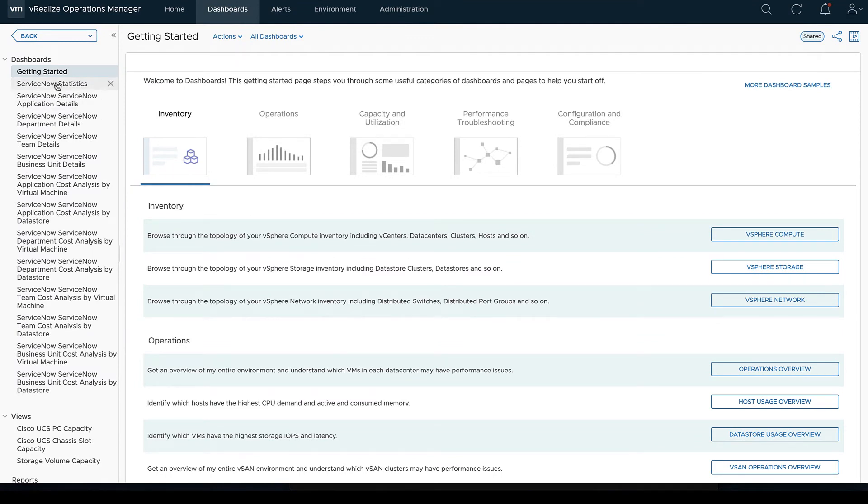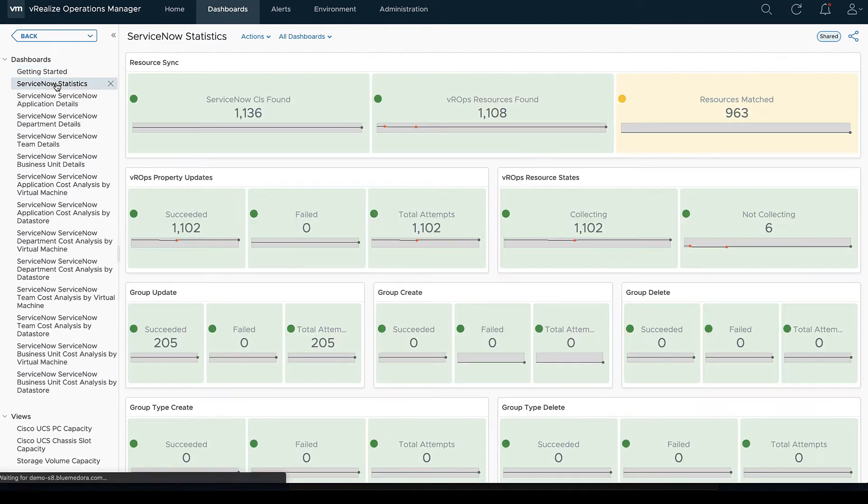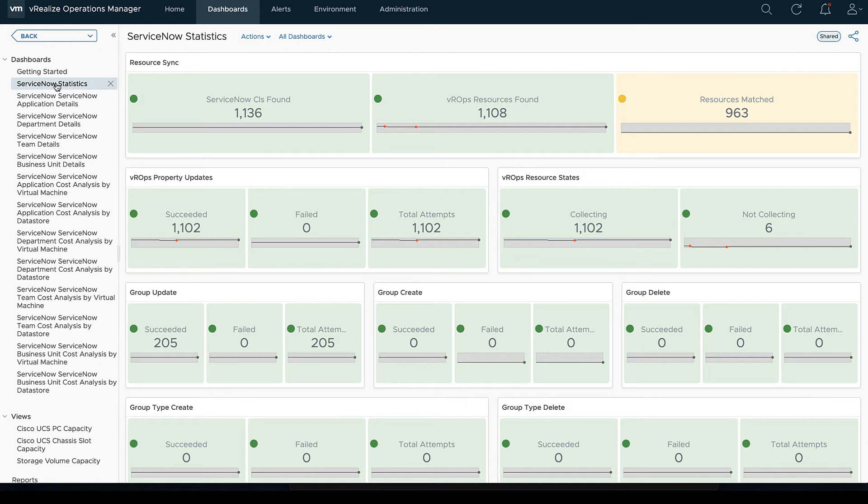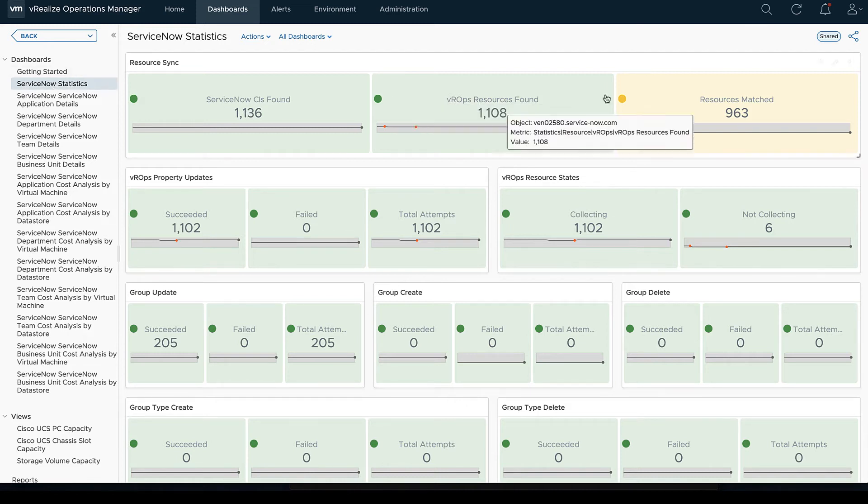Remember this is a two-way street. This does communicate back and forth between the CMDB, the ServiceNow CMDB and vROps and vice versa. So if you clear an alert in one, it should clear the alert in the other, either way you go about that.